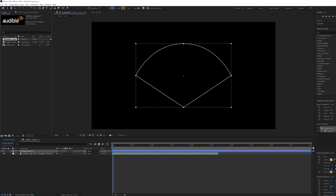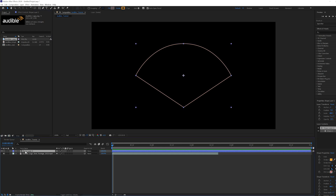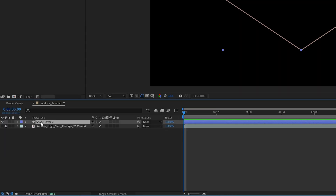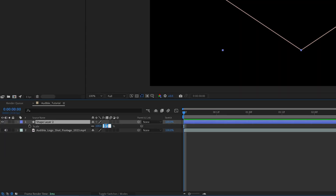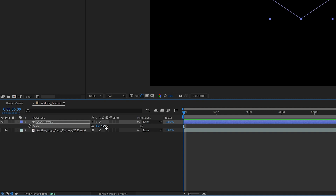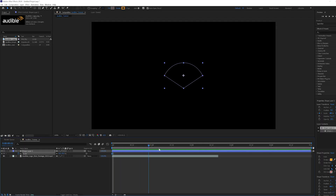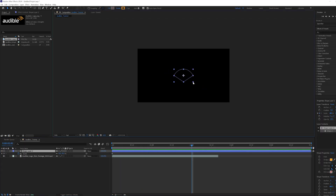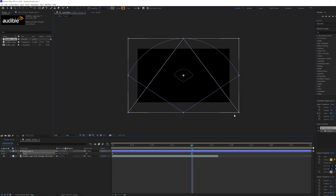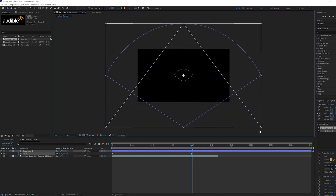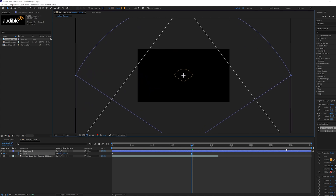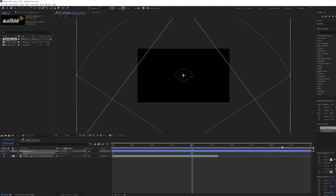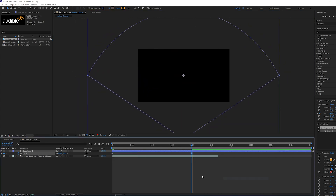Let's start with scale. Make sure your playhead is at the beginning of the timeline. Hit S on your keyboard to open up the scale settings. Decrease the scale to about 40% and create a keyframe. Move the timeline to 2 seconds and while holding CTRL-ALT-SHIFT, drag the arch so it increases in size and disappears out of the frame by a decent bit. Then ease in and out.